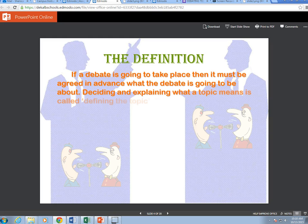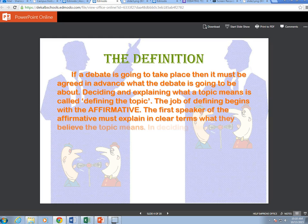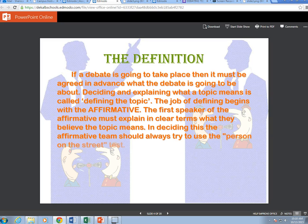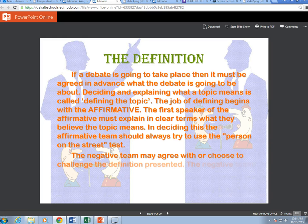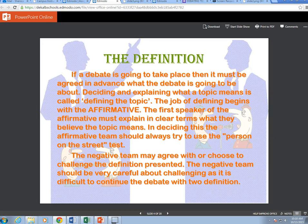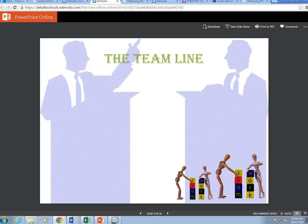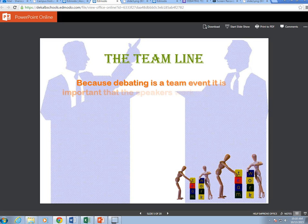The definition: if a debate is going to take place, it must be agreed in advance what the debate is going to be about. Deciding and explaining what a topic means is called defining the topic. The job of defining begins with the affirmative. The first speaker of the affirmative must explain in clear terms what they believe the topic means. The affirmative team should always try to use the 'person on the street' test. The negative team may agree with or choose to challenge the definition presented, but should be very careful about challenging.